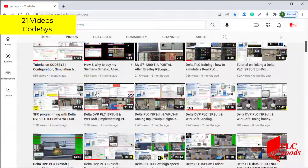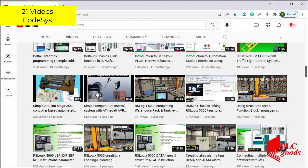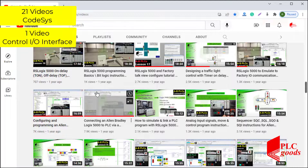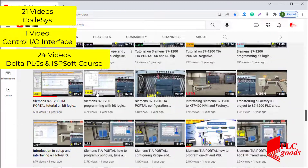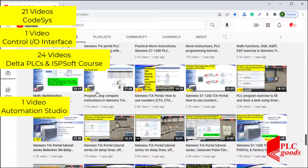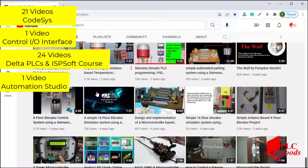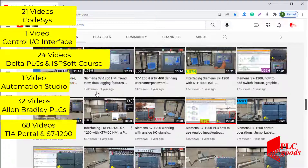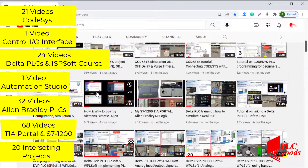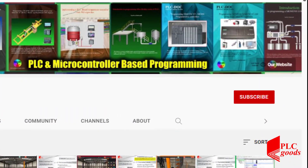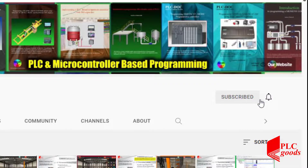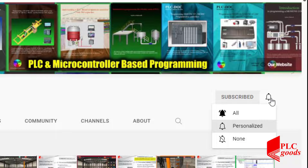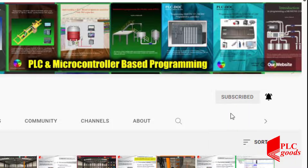Before we get started with today's video, I just wanted to inform you about all the great content we have been releasing on the PLC Goods YouTube channel, which includes industrial automation, PLC programming, HMI, and microcontroller-based developments. My name is Syed Reza, and if you enjoy this video I would appreciate it if you could click the subscribe button as well as the notification bell.